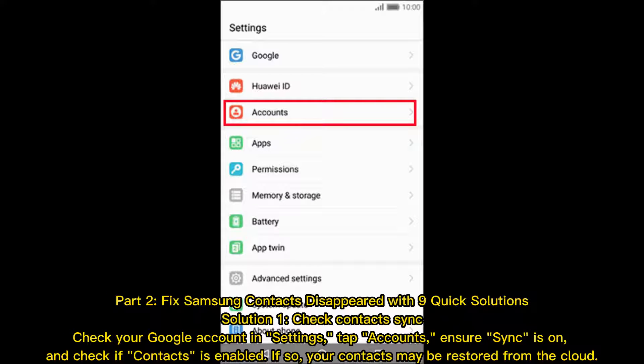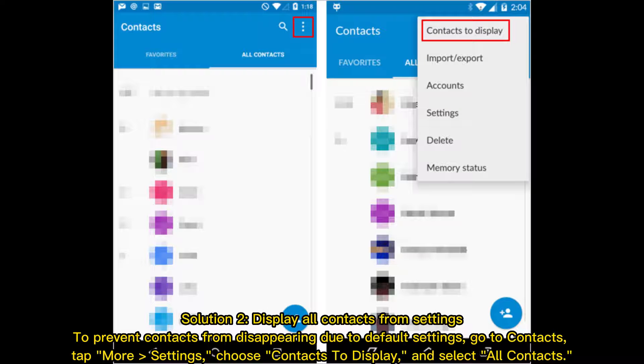Part 2: Fix Samsung contacts disappeared with 9 quick solutions. Solution 1: Check Contact Sync. Check your Google account in Settings, tap Accounts, ensure Sync is on, and check if Contacts is enabled. If so, your contacts may be restored from the cloud.